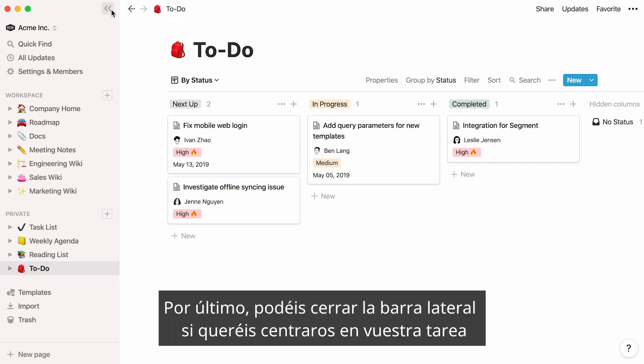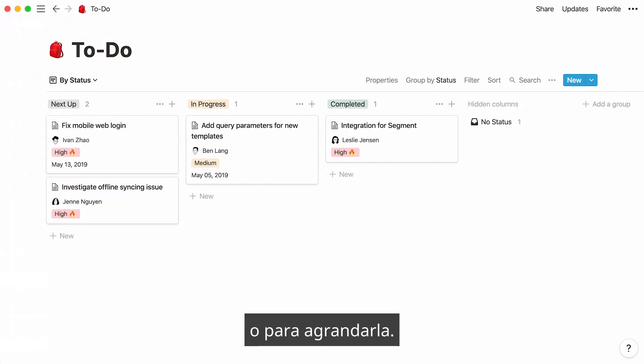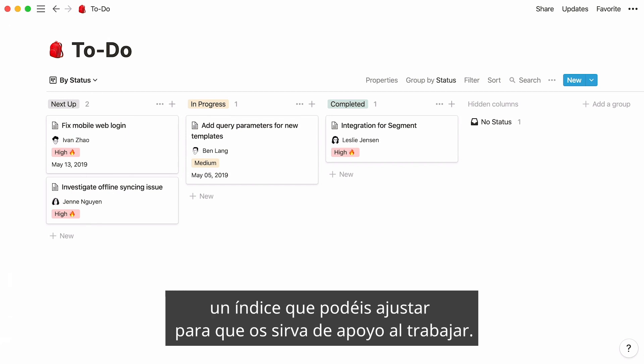Lastly, you can close your sidebar if you want to focus on the task at hand or resize it. Our goal with this feature is to give you an index to all your information — an index you can rearrange to match your work whenever you need.